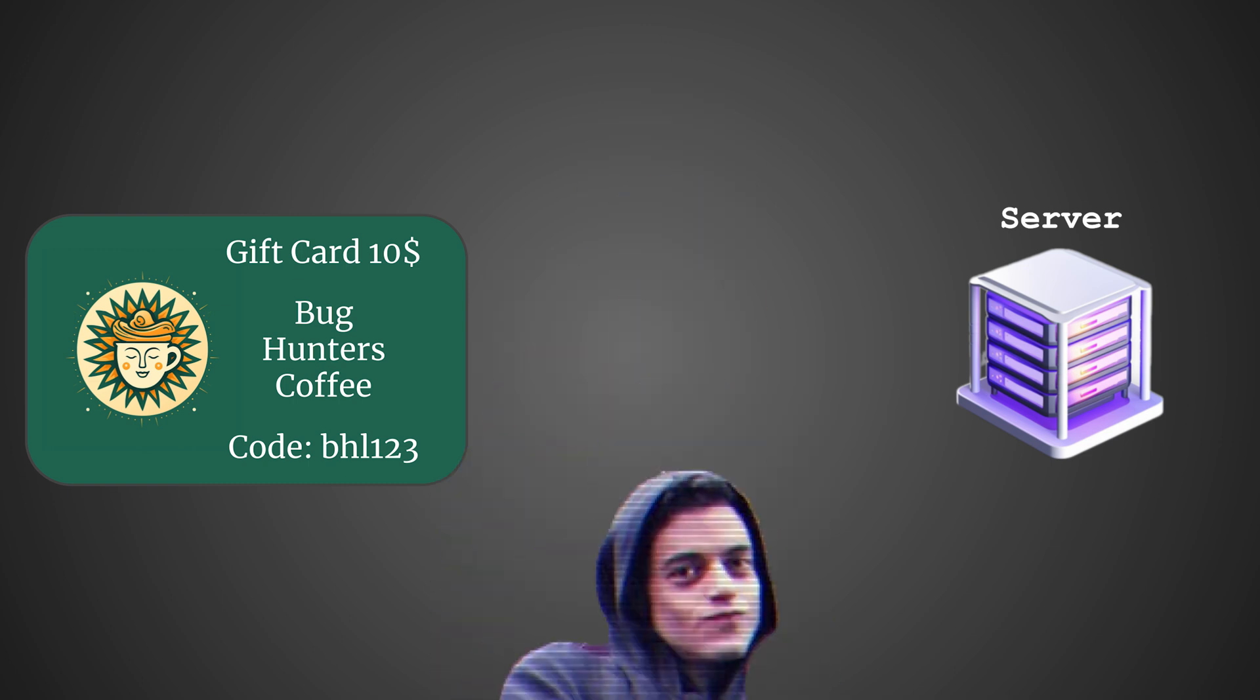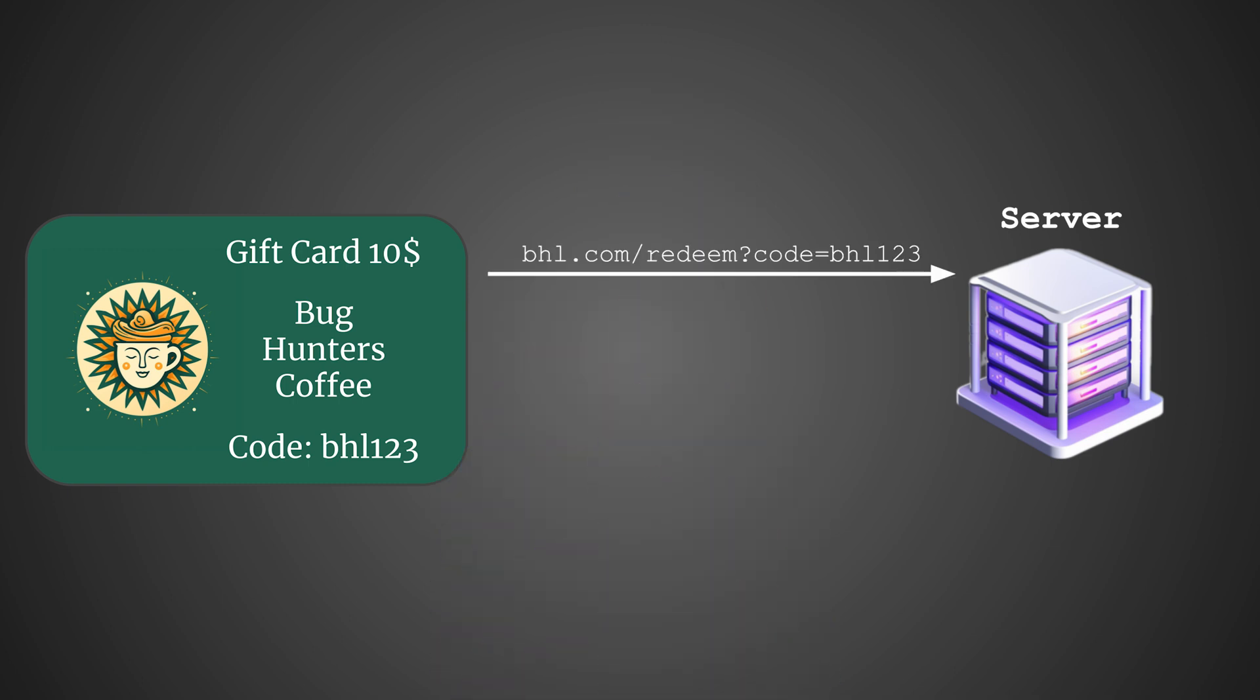Under normal circumstances, when you redeem your gift card, the server processes your request and responds, OK, card redeemed. This acknowledgement should also come with an immediate update to the card's status, marking it as used.